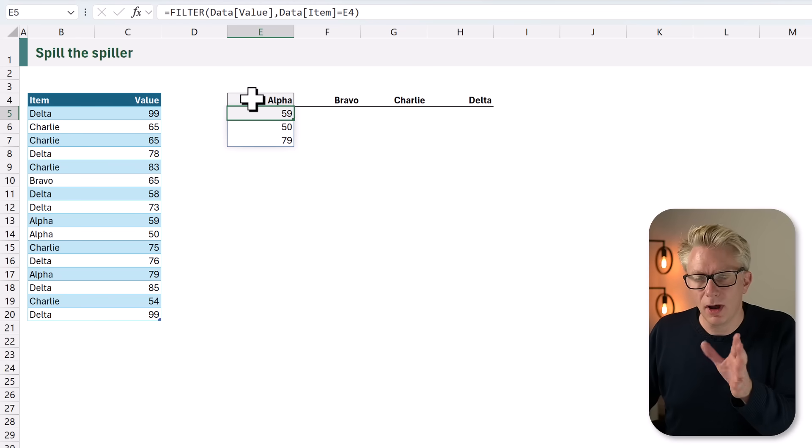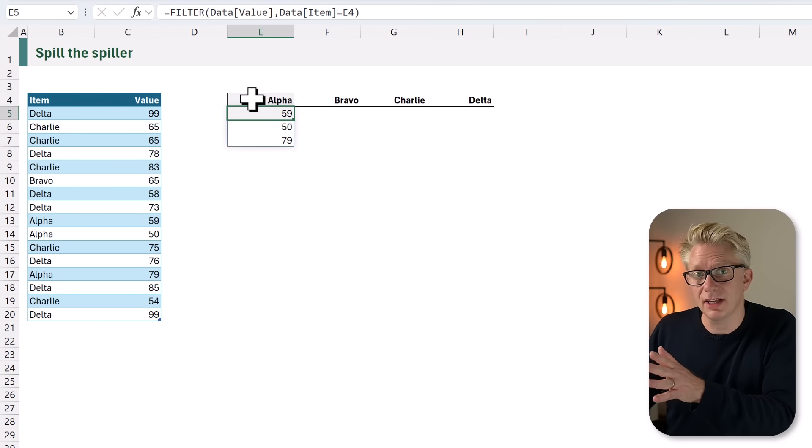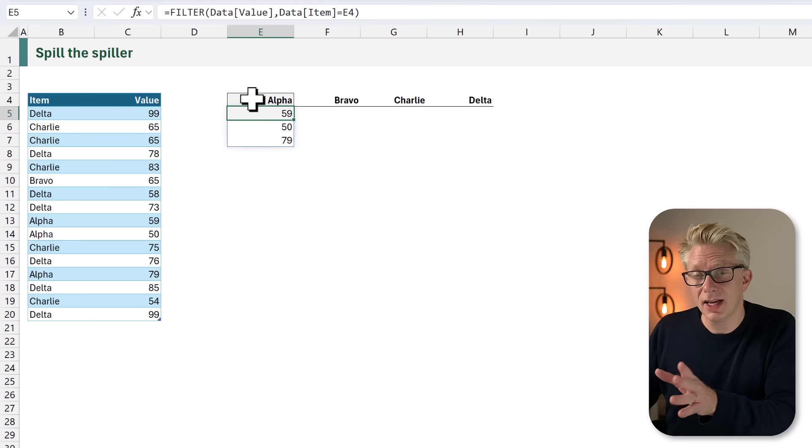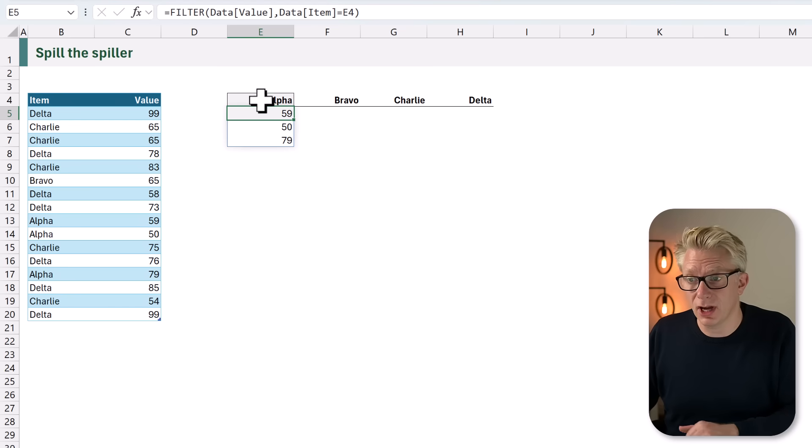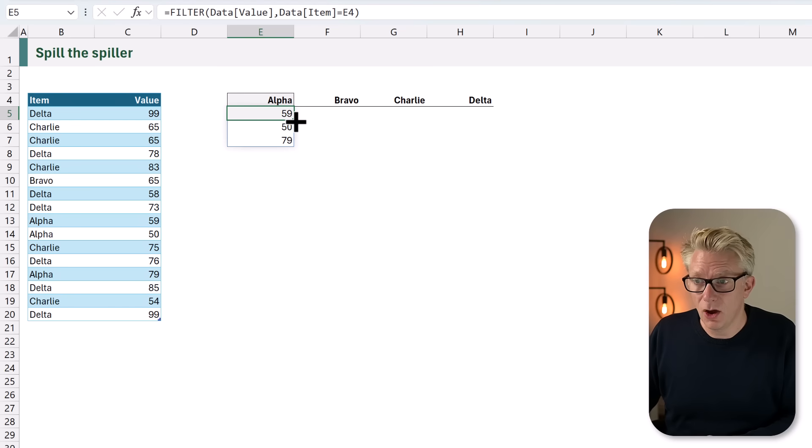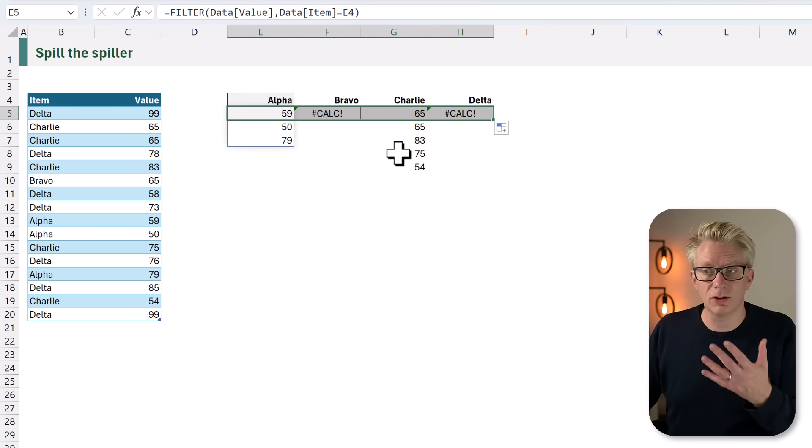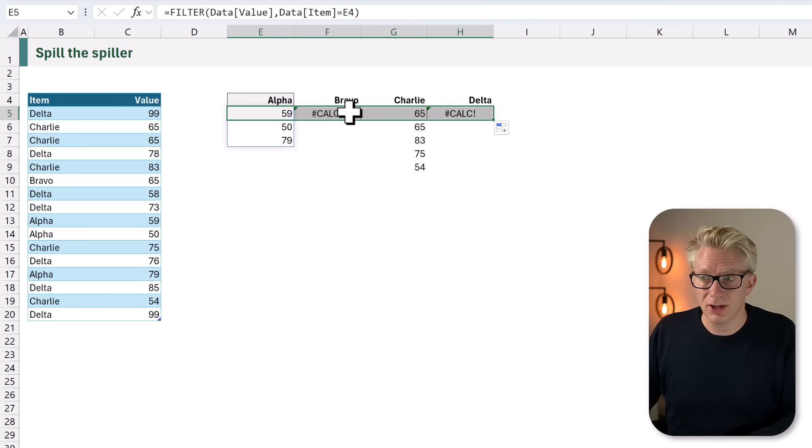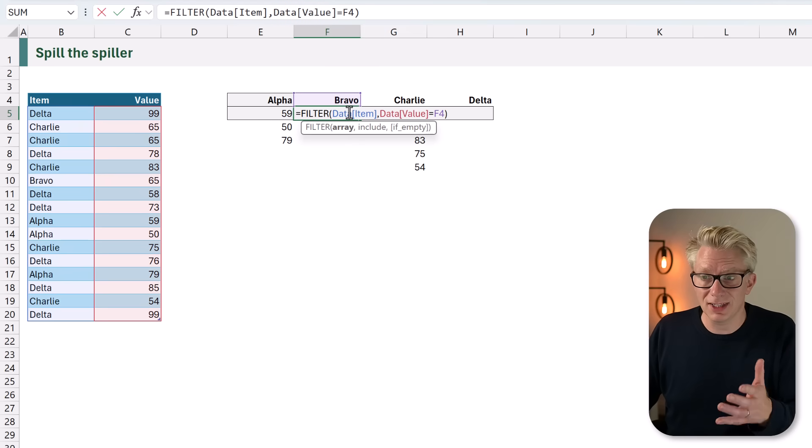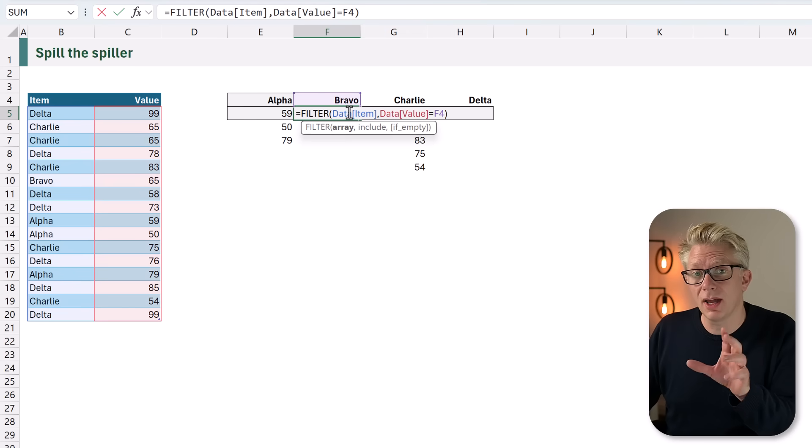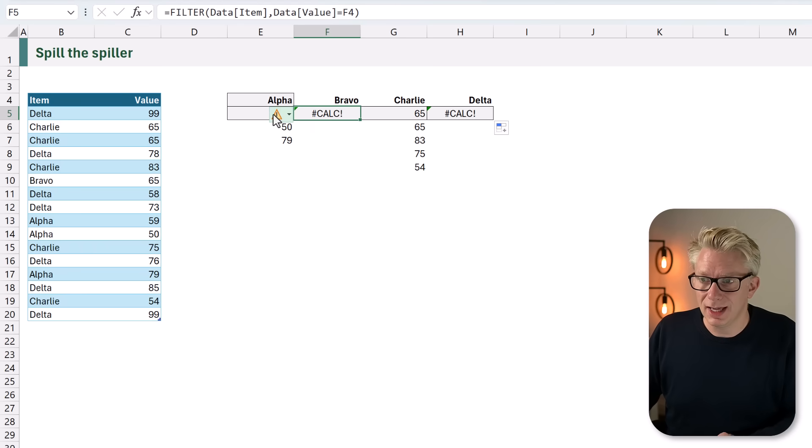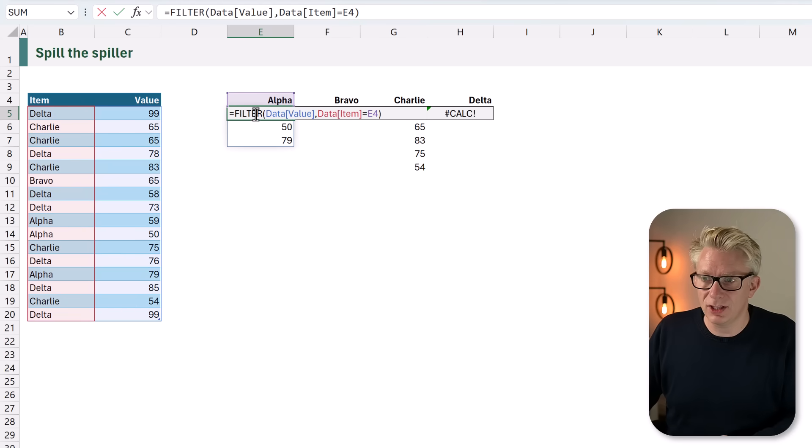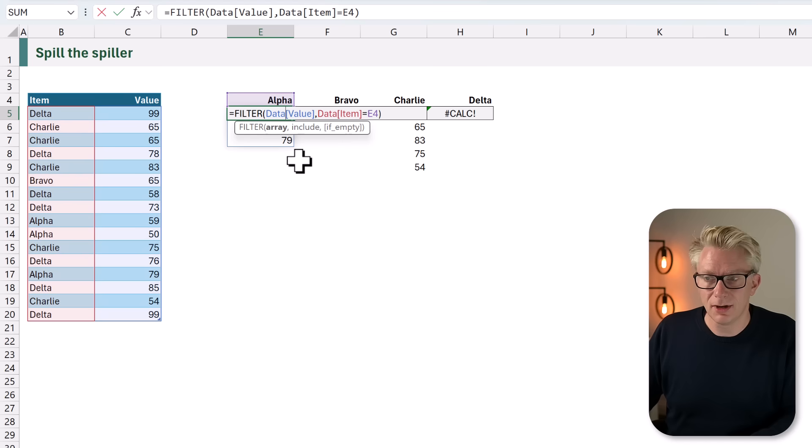Now that gives us the values for alpha. If we want the values for bravo, charlie, and delta, we can't just drag those cells across because it changes our cell references where we are referencing the table. Instead, we need to freeze those cell references.